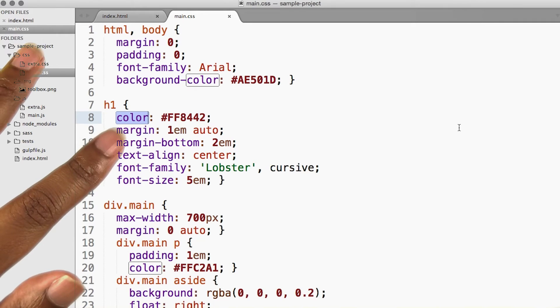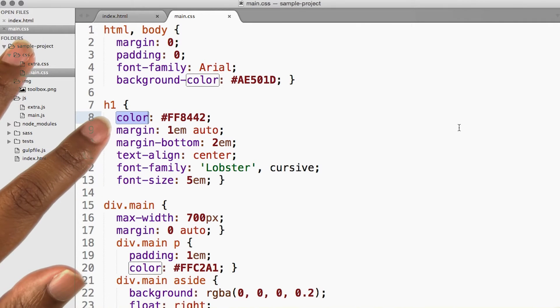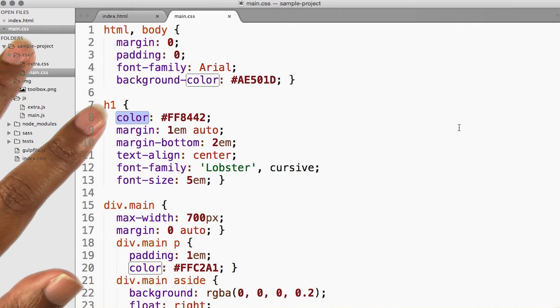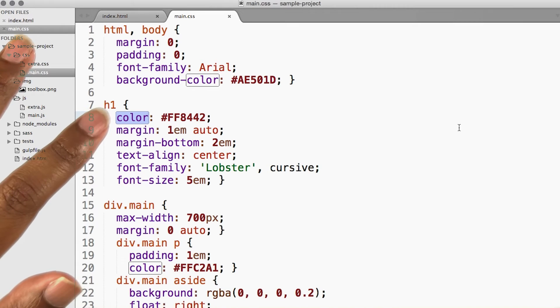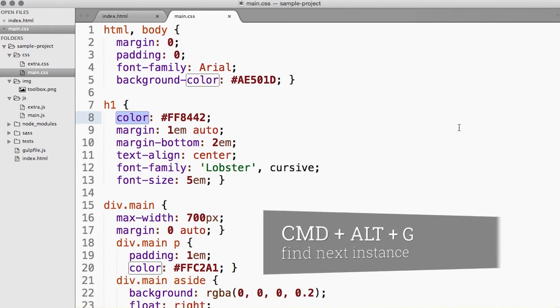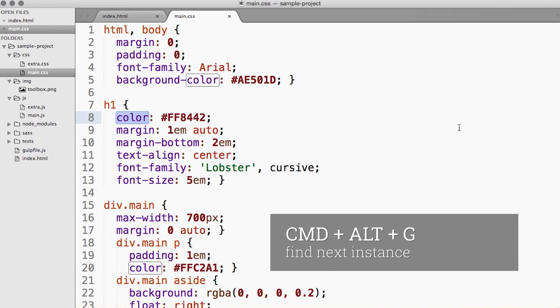Now, I know I used this color somewhere else in the CSS file and I want to quickly locate it. So I have it already selected, and on my keyboard, I'm going to hit Command, Alt, and G, and it finds the next instance of it.